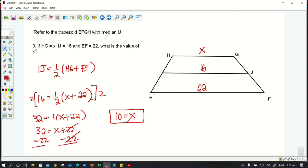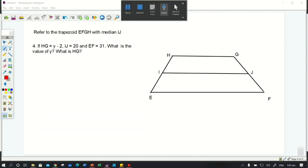That's how you solve question number 3. Let's proceed with question number 4: if HG = y − 2, IJ = 20, and EF = 31, what is the value of y and what is HG?